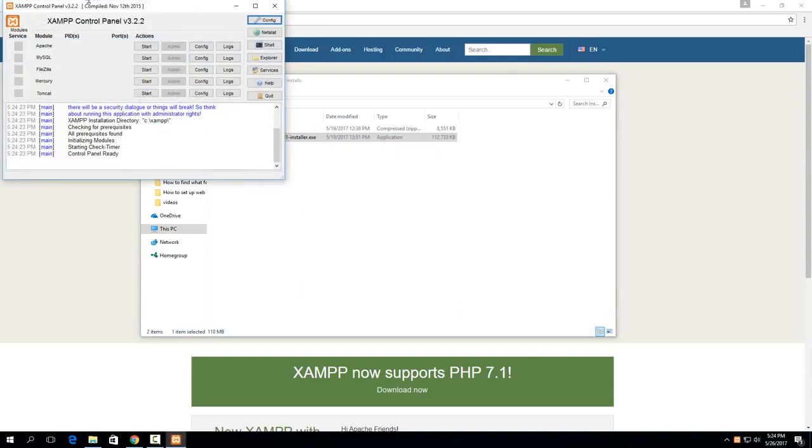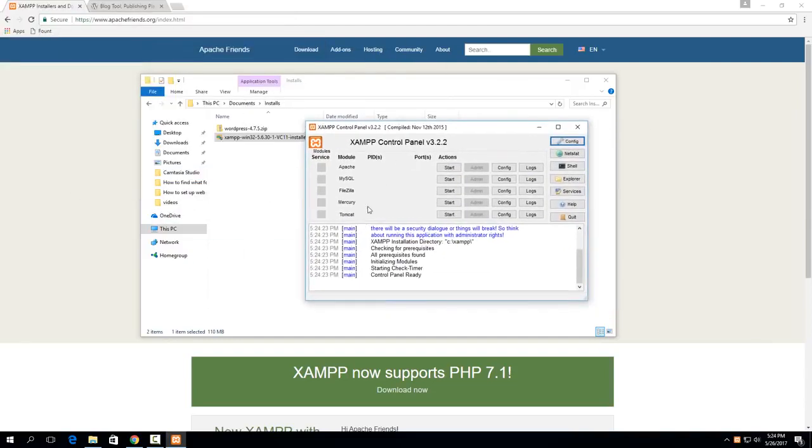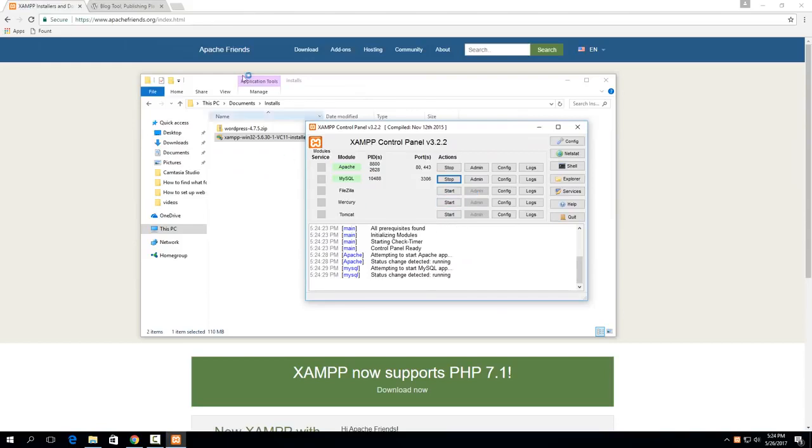choose your language, and then it will pop up with the control panel. So the two that we care about right now are just Apache and MySQL. So start both of those